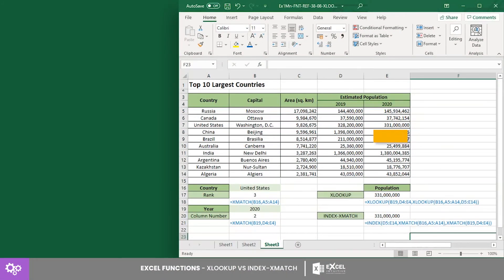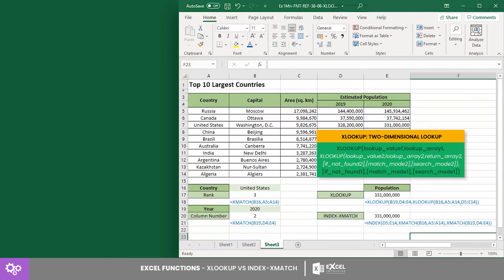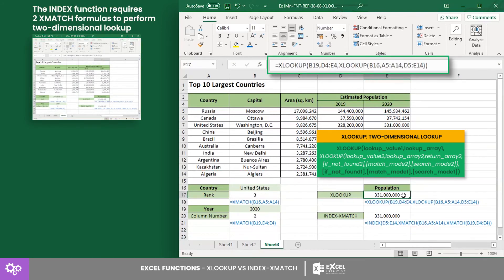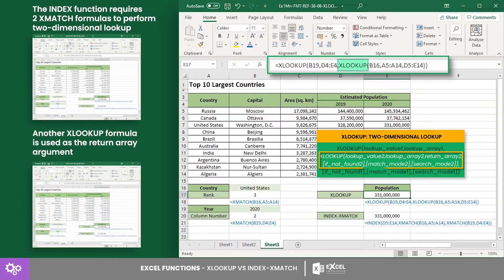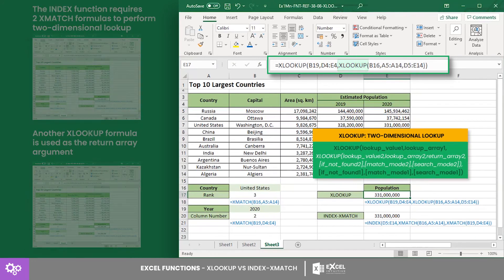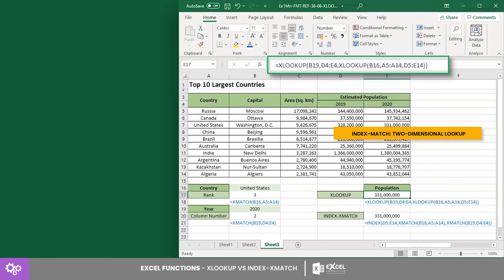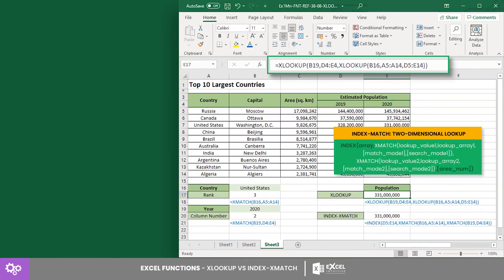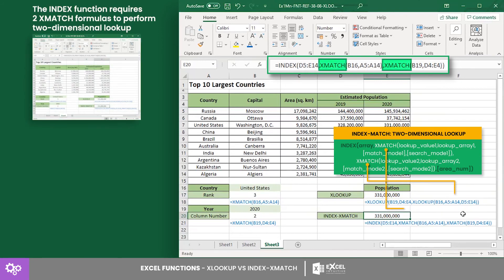Performing a two-dimensional lookup is an advanced feature that XLOOKUP can do on its own. It uses the nesting method, where another XLOOKUP formula is used as the return array argument of an outer XLOOKUP formula.